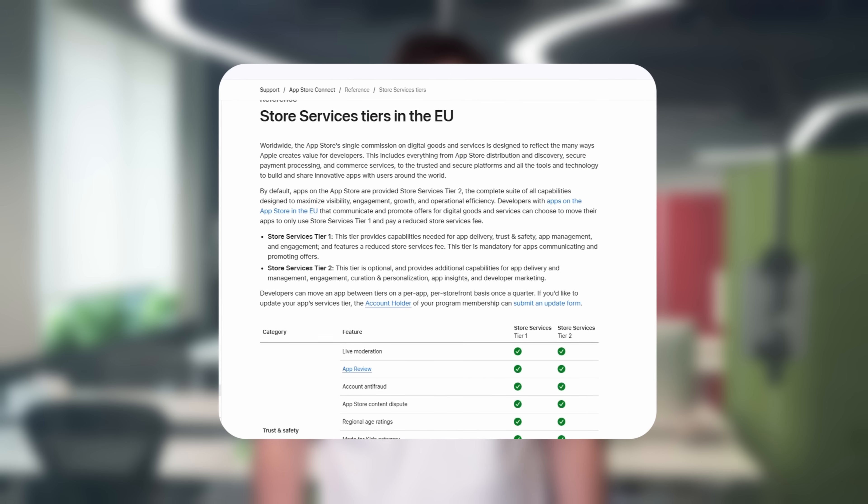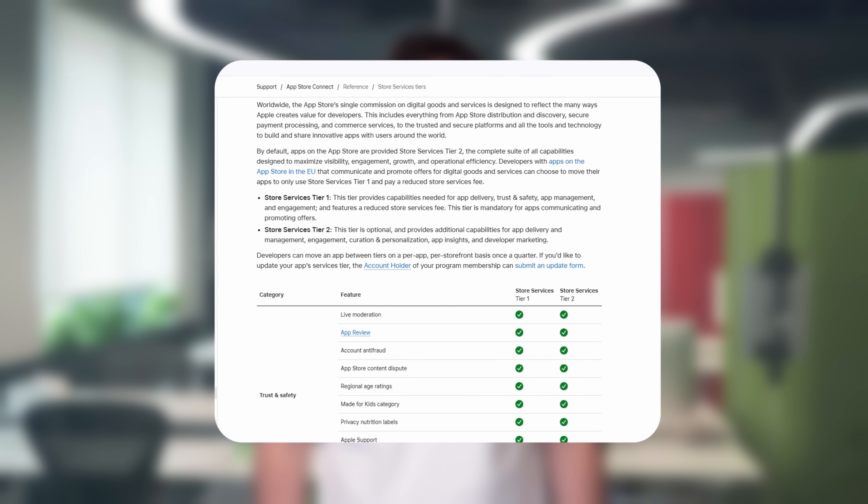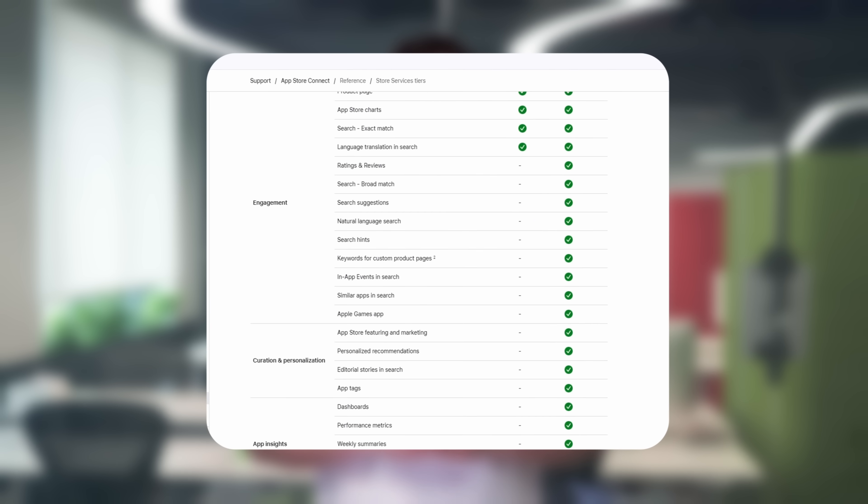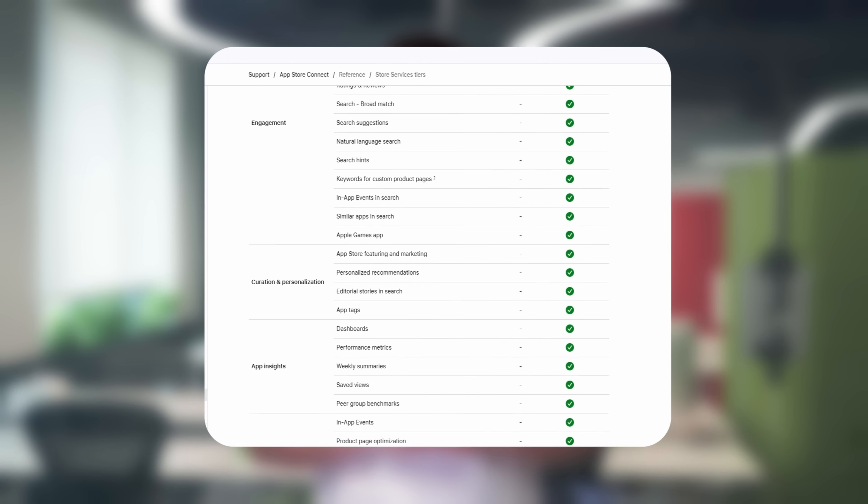Apple also announced a new API which will allow developers to initiate the download of alternative distributed apps. Yes, there will be user-facing alerts and confirmations, but the process feels smooth overall. And there's more: Apple is introducing a two-tier structure for App Store services in the EU. Developers will soon be able to opt out of level 2 services, including automatic updates, ratings and reviews, App Store search visibility, phased releases, and App Store Connect insights.